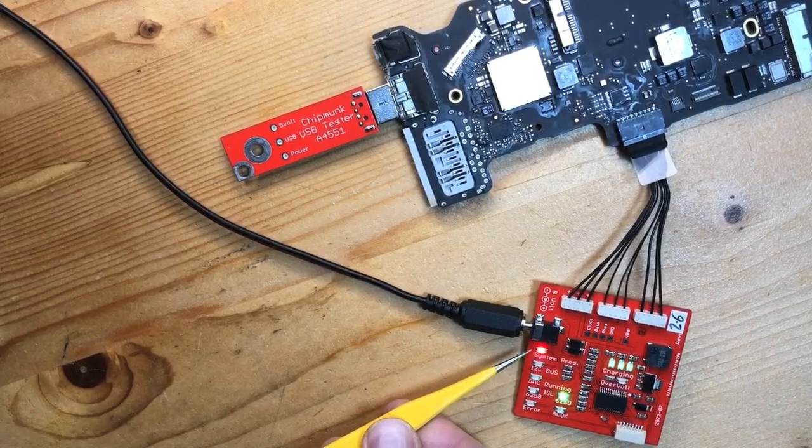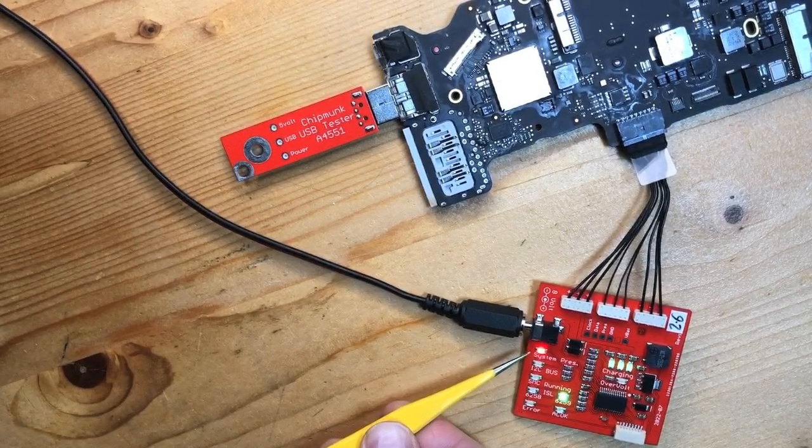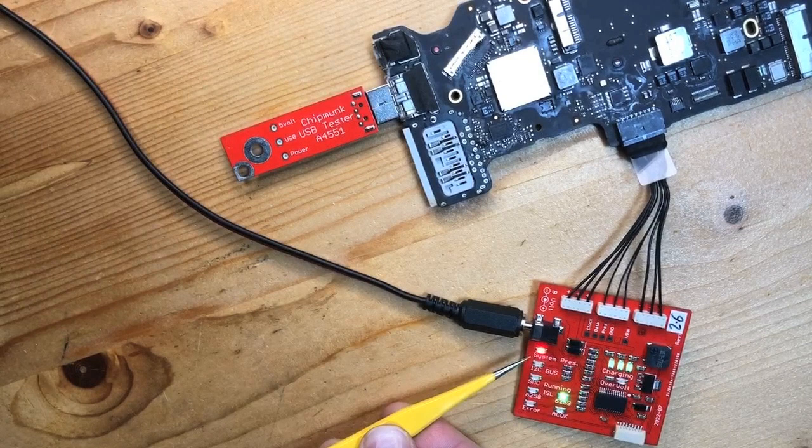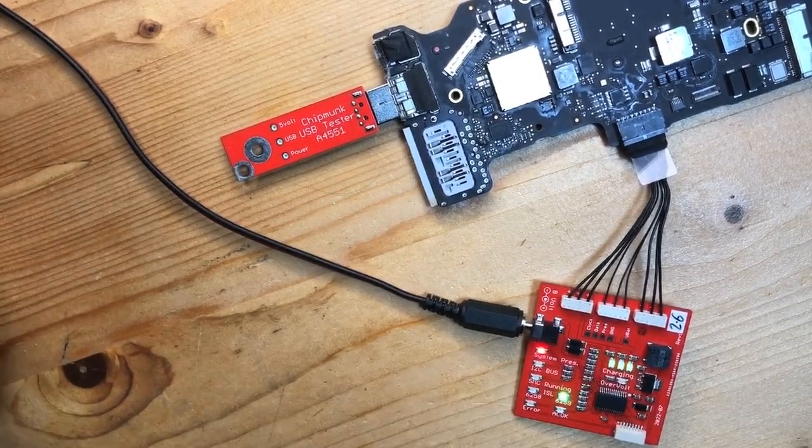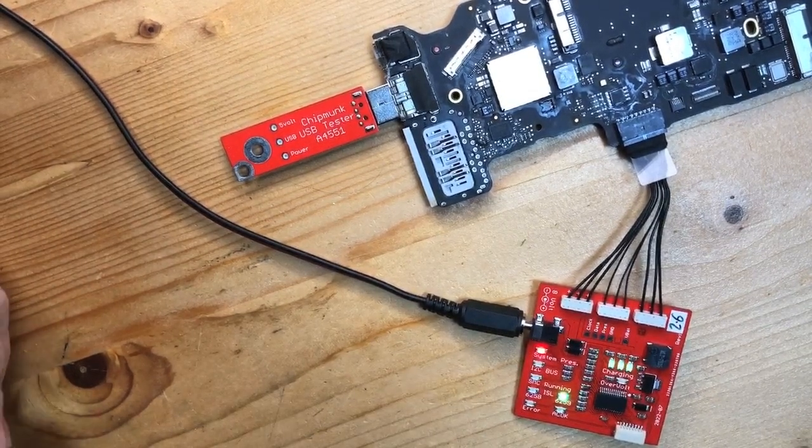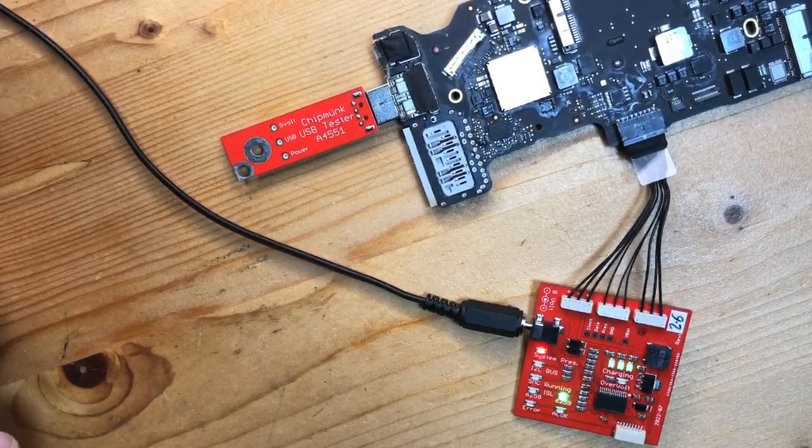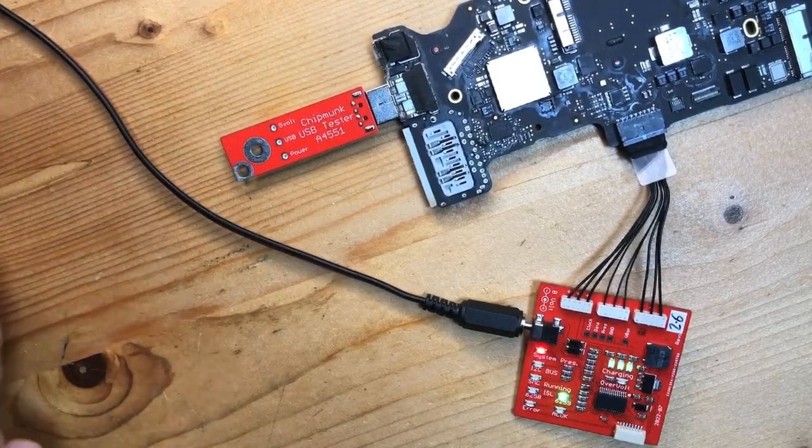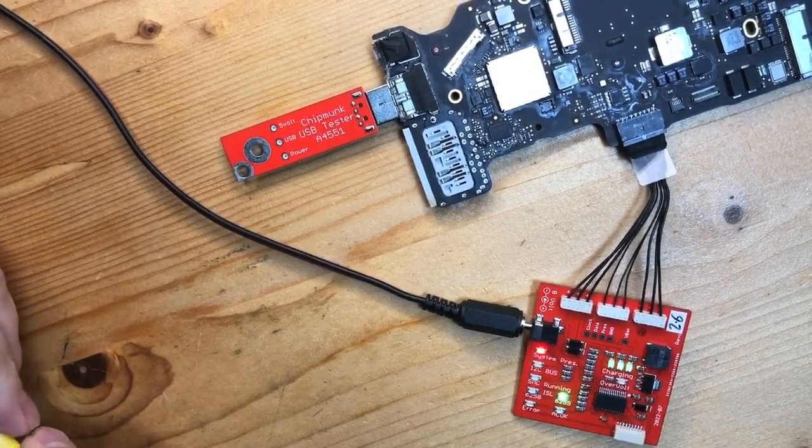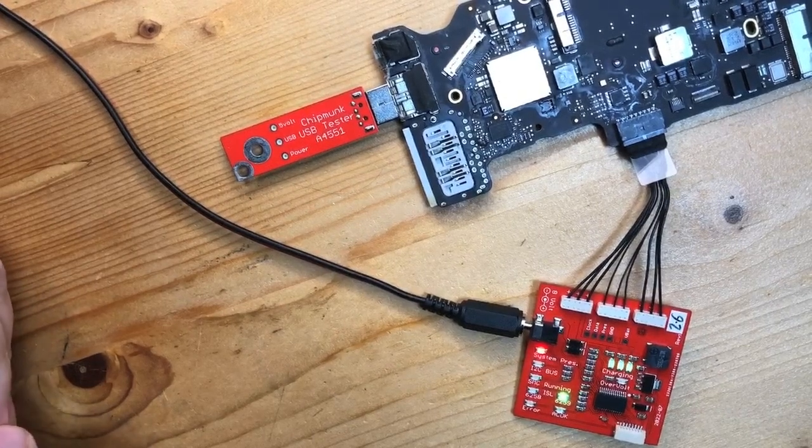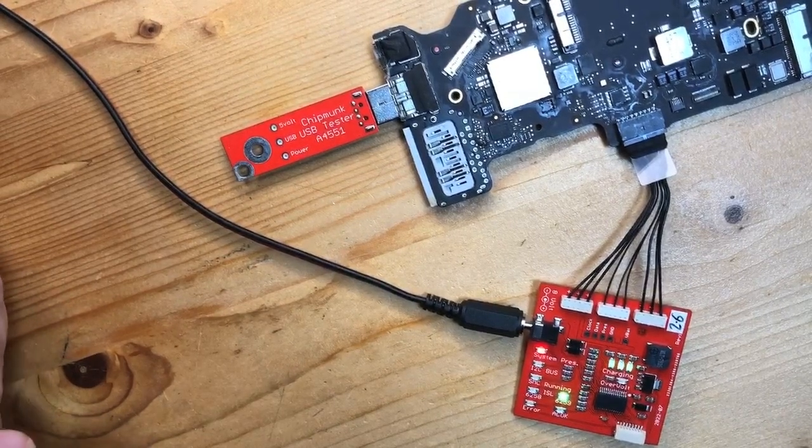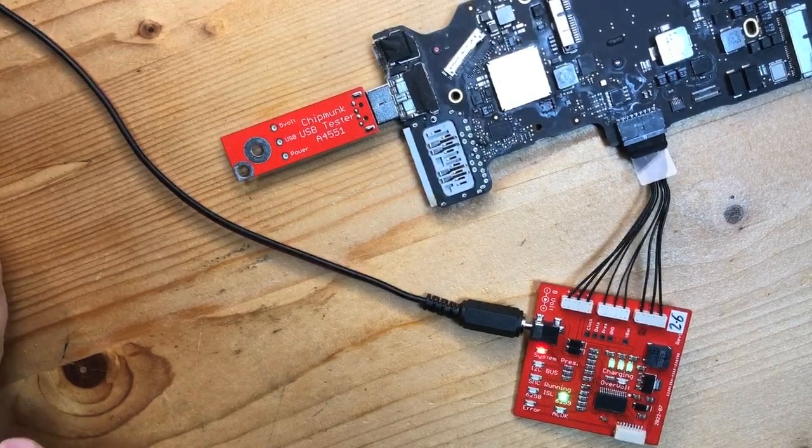The odd one out is the red light for the system presence detect. That one should not be on, and that means that the resistor for the battery system presence has probably been knocked off the board. This is a resistor that tells the battery that it's connected to a motherboard.